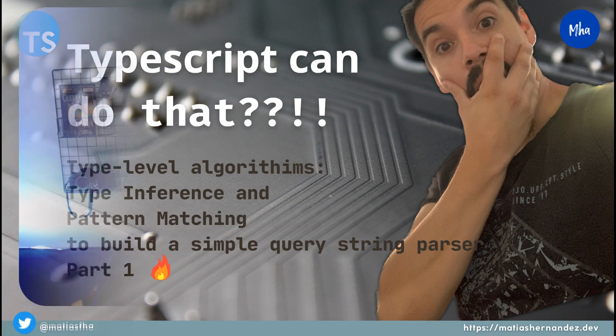The real power of TypeScript can be unleashed when you start using conditional types. Why? Because this is the way you can implement type level algorithms to perform more complex tasks. Using conditional types allows you to perform pattern matching and type inference. If you combine that with all that you already know, you can create pretty awesome tools.